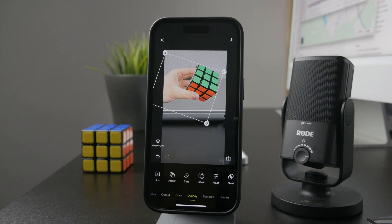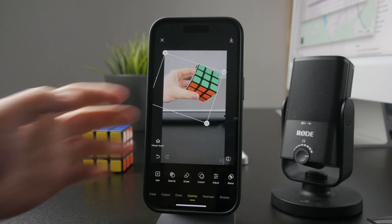Do whatever you need, then just export that image and save it to your gallery. You're going to be good to go.